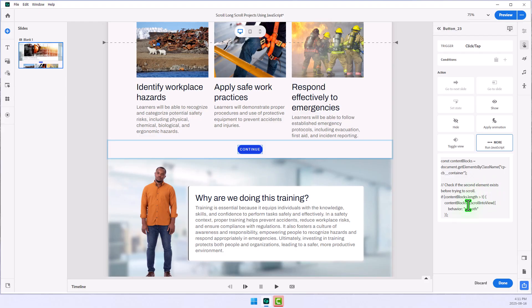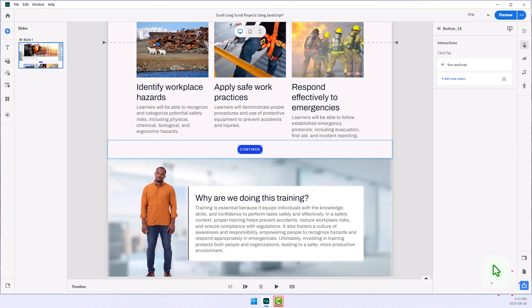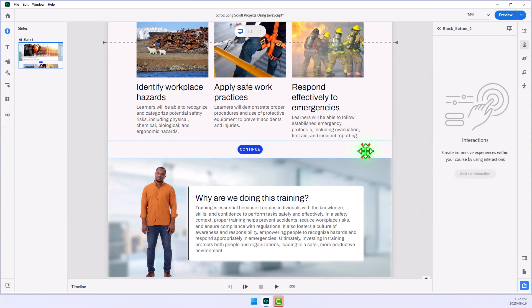Now, through experimentation, I determined that the next content block I want to scroll to is not content block number two, but in fact, content block four, which makes no sense, which is why you're going to have to experiment a little bit here. I'm going to go ahead and click Done, and that is taken care of.